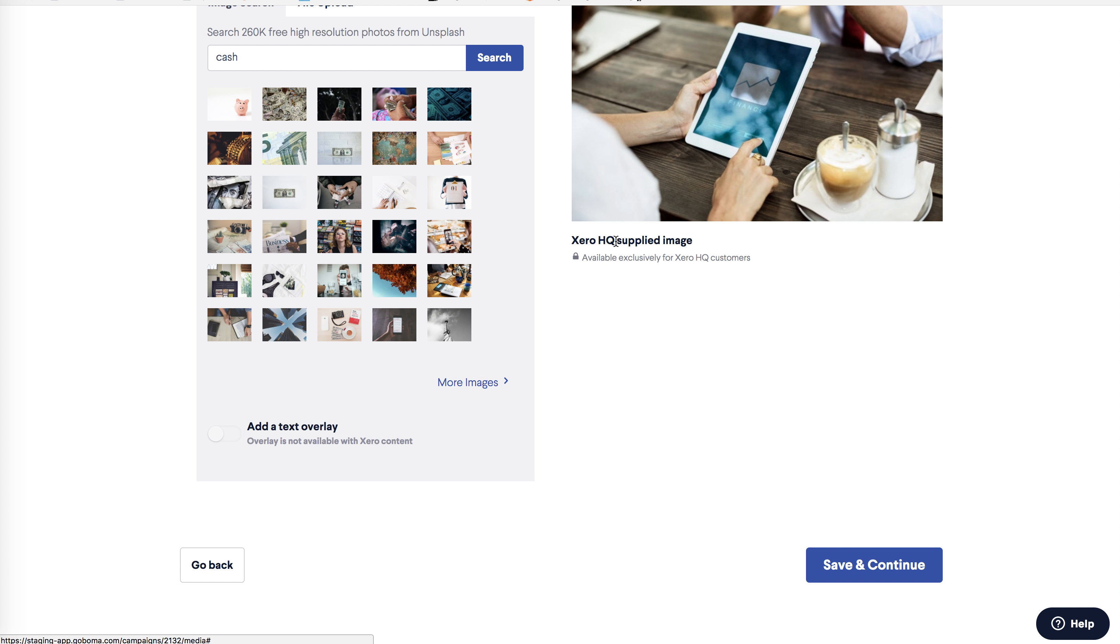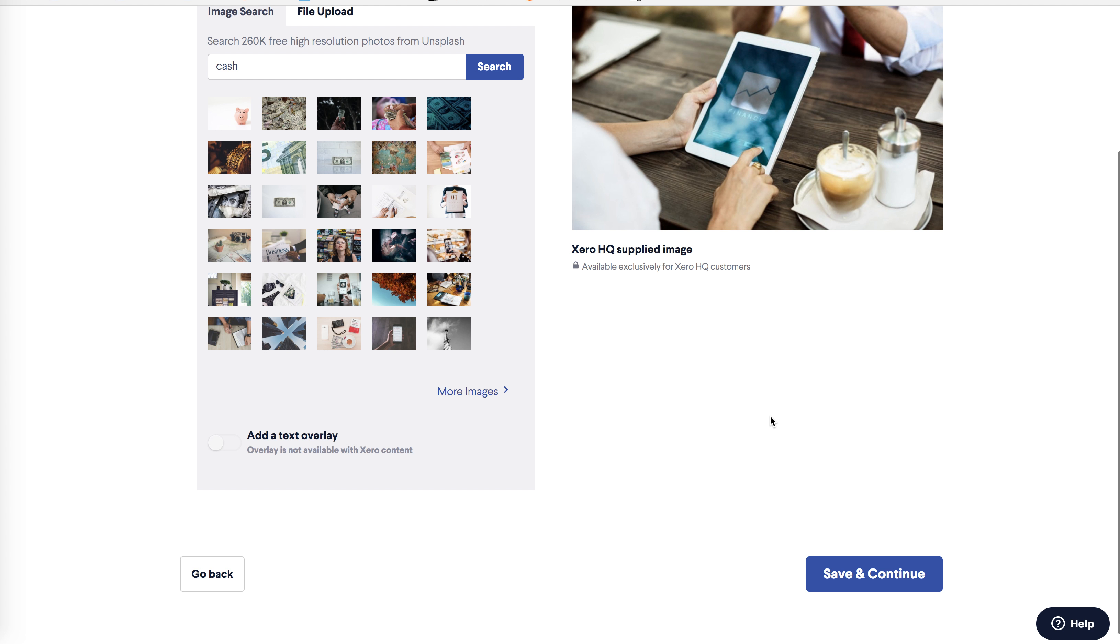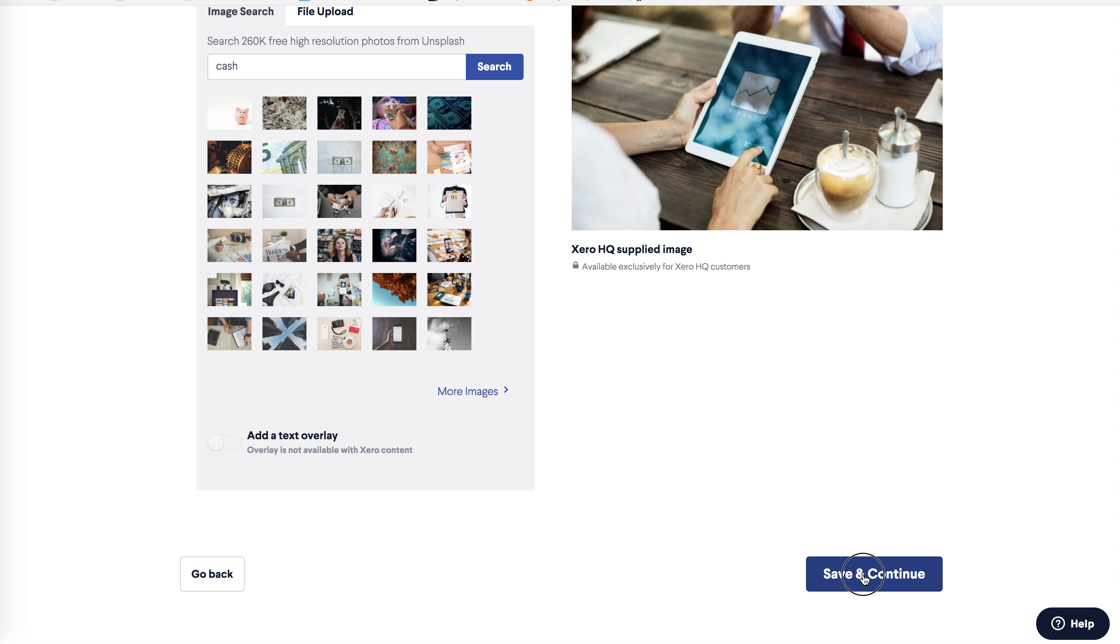If you decide to use the Xero image after all, click revert to saved, which will reload the original image. Once I'm happy with the image, click save and continue.